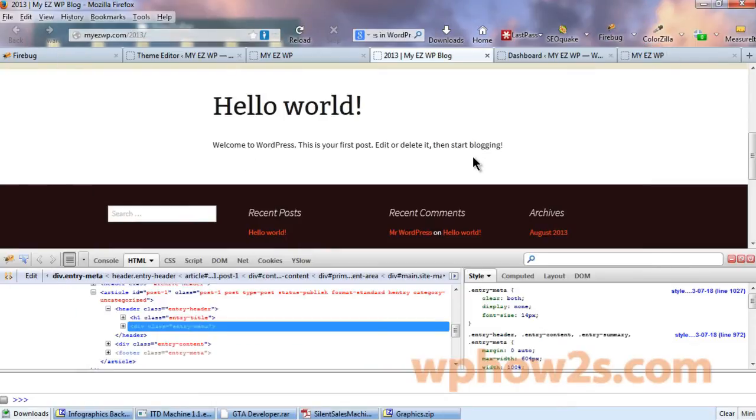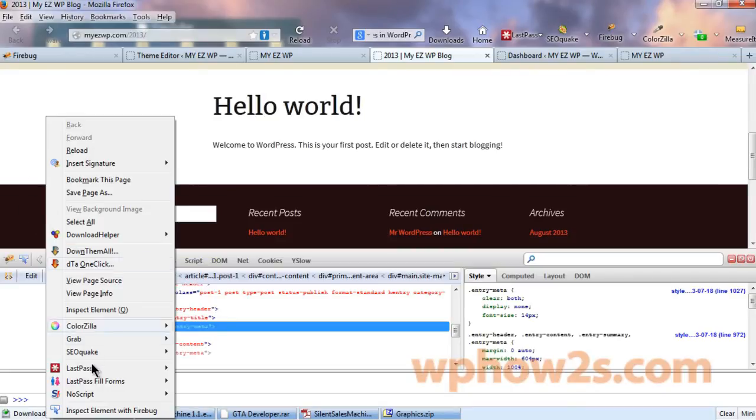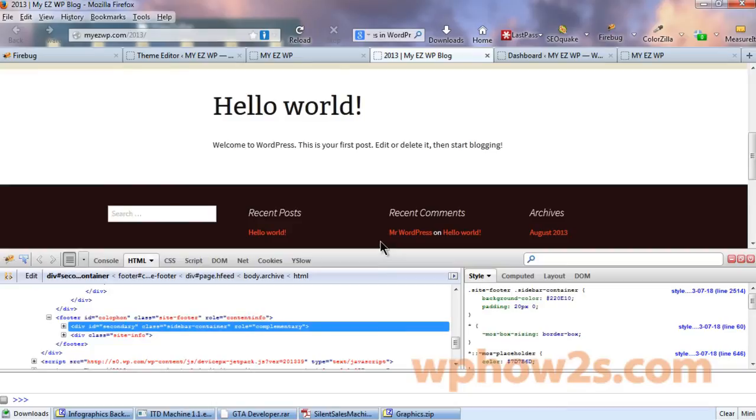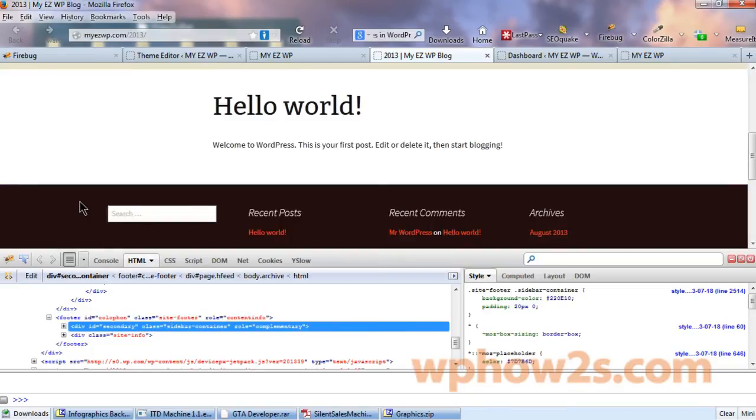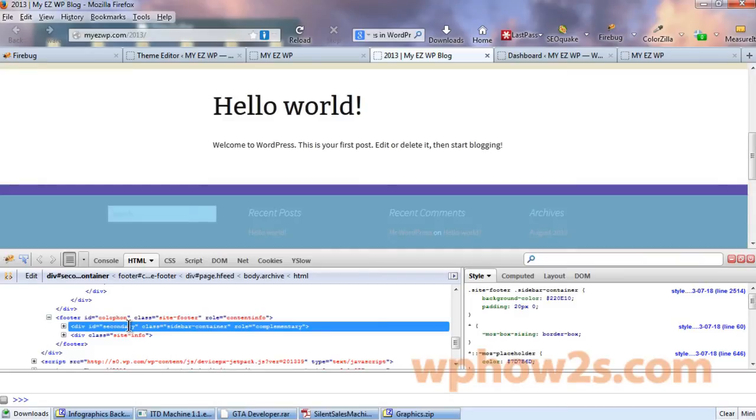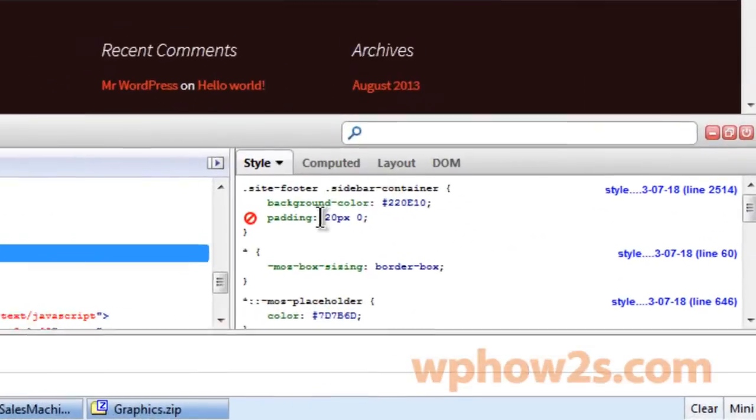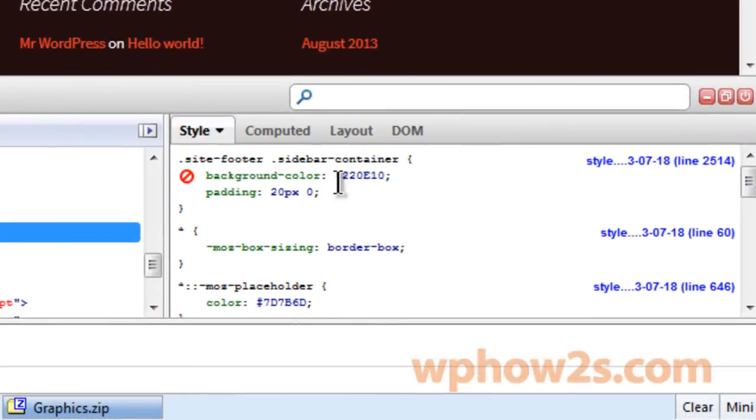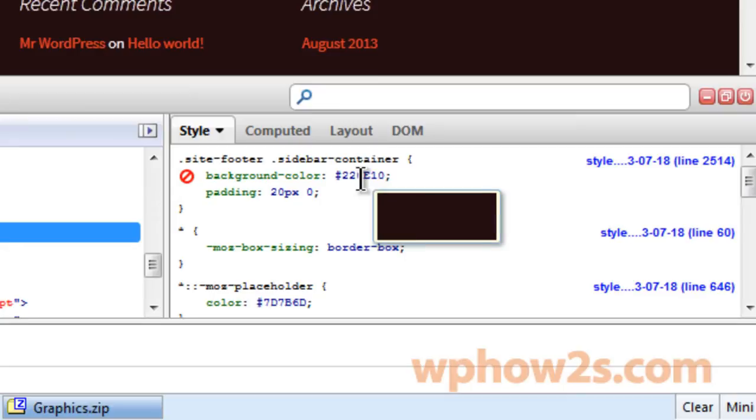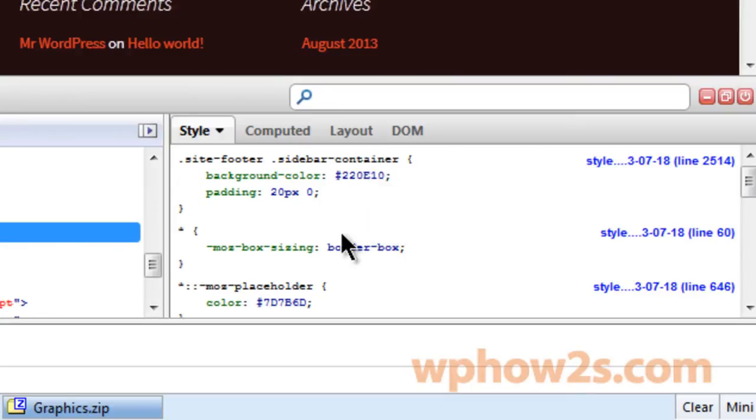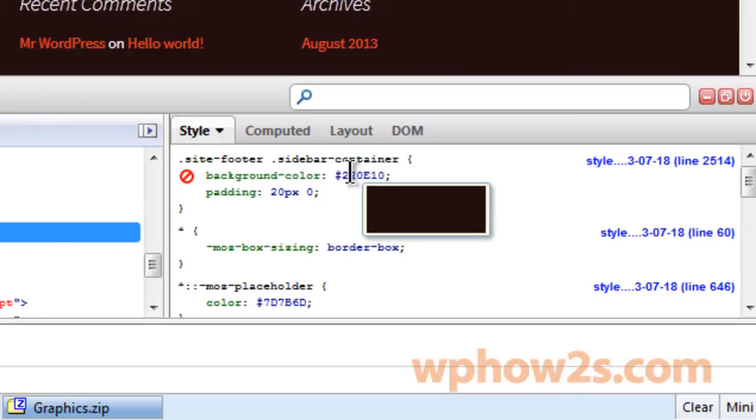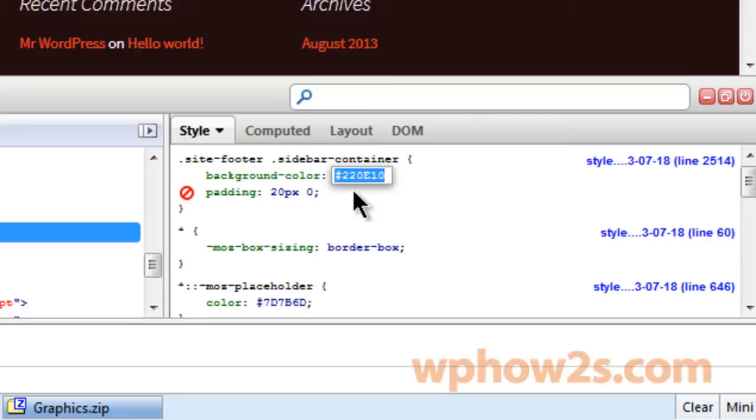Perhaps we would also like to say change the color of the footer down here. Let's right click in here, inspect element with firebug and now you notice this line is highlighted. When you hold your cursor over it, it highlights the entire area that this line controls. And over on the right site footer, it shows a background color right here.